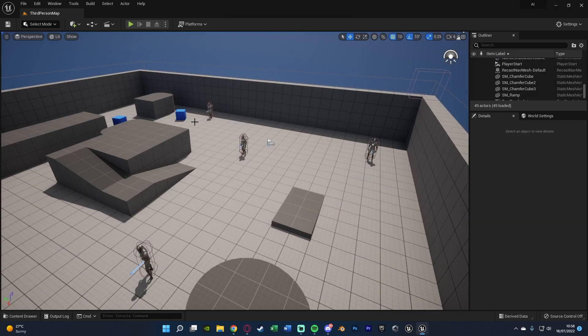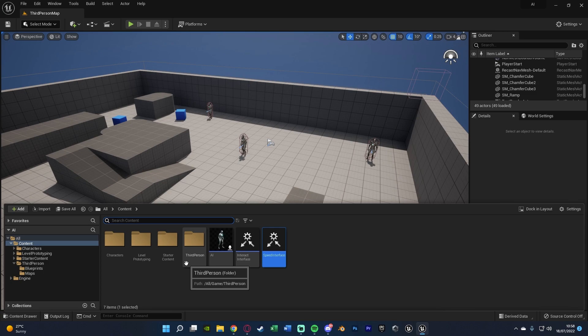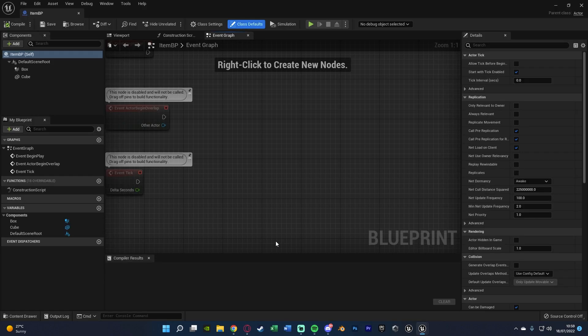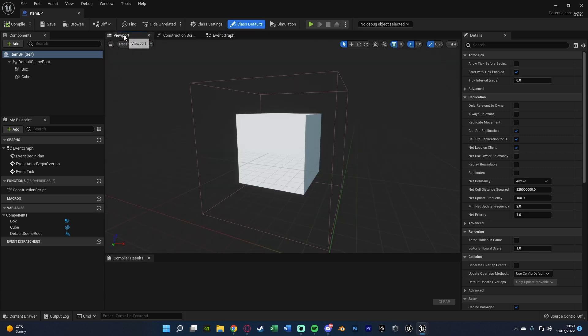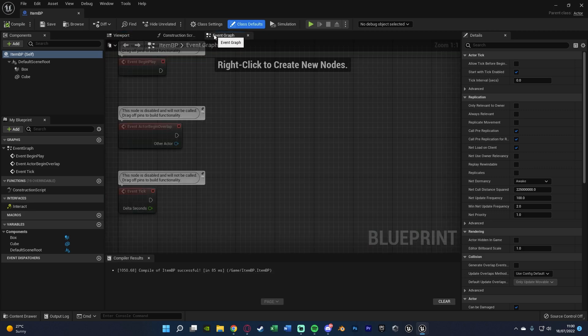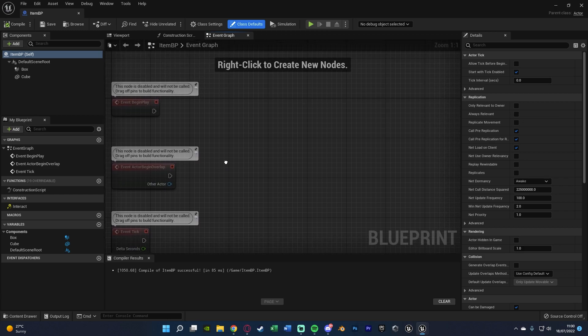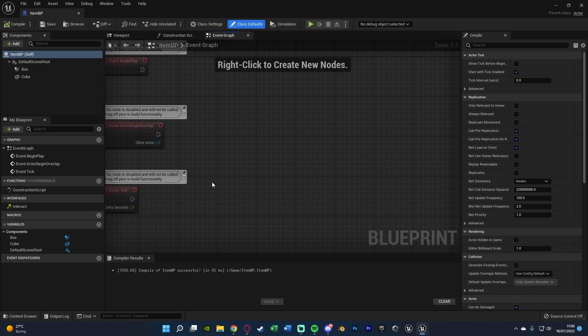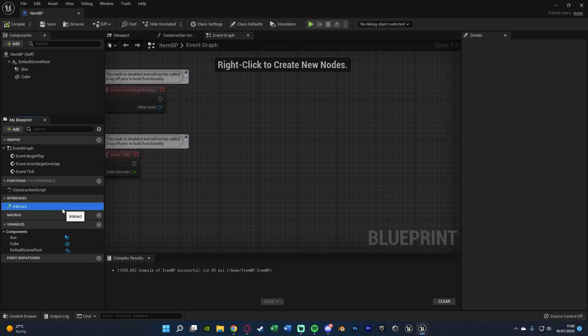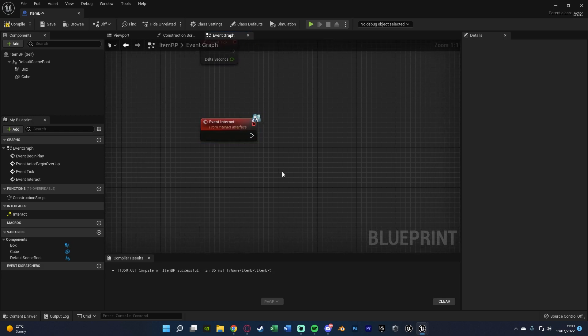Now we're going to open up our item BP or whatever it is that you're interacting with or picking up. Let's open it up straight away here. All I've got in here is a cube and a box collision. We're going to go over to the event graph and go to the code for where you're interacting with your item. So I've got this on an interface so I'm going to double click that to open it up and I now have this event interact here.